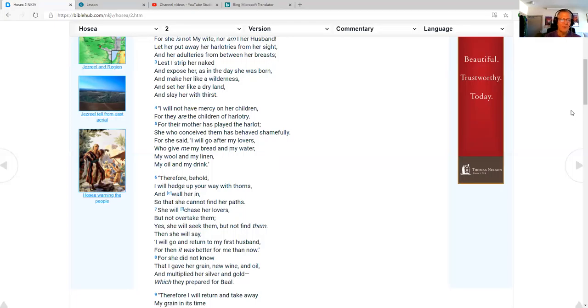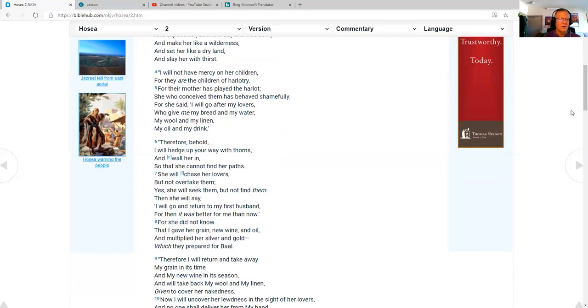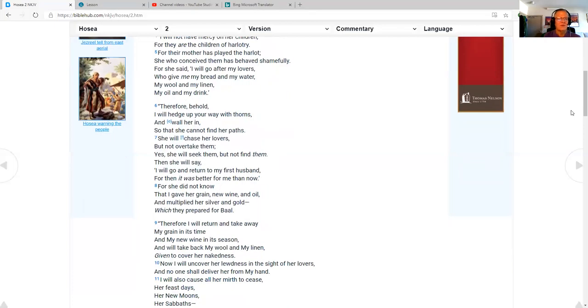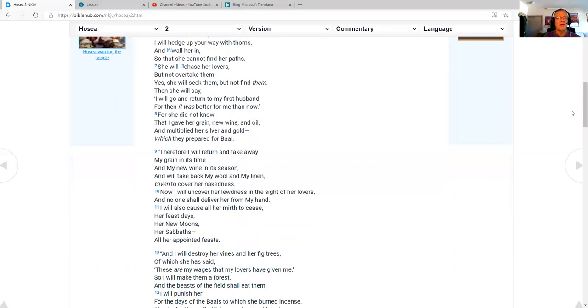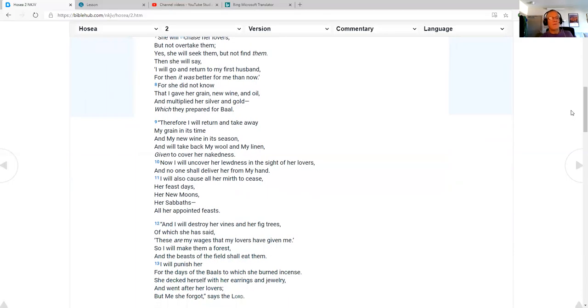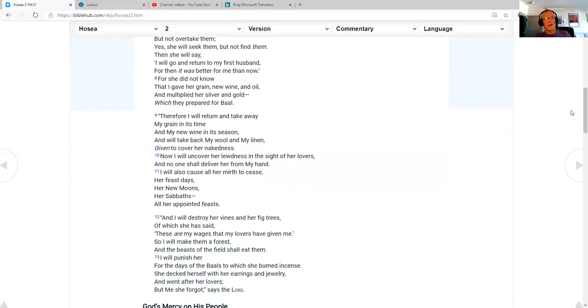Therefore, behold, I will hedge up your way with thorns, and wall her in, so that she cannot find her paths. She will chase her lovers, but not overtake them. Yes, she will seek them, but not find them. Then she will say, I will go and return to my first husband, for then it was better for me than now.